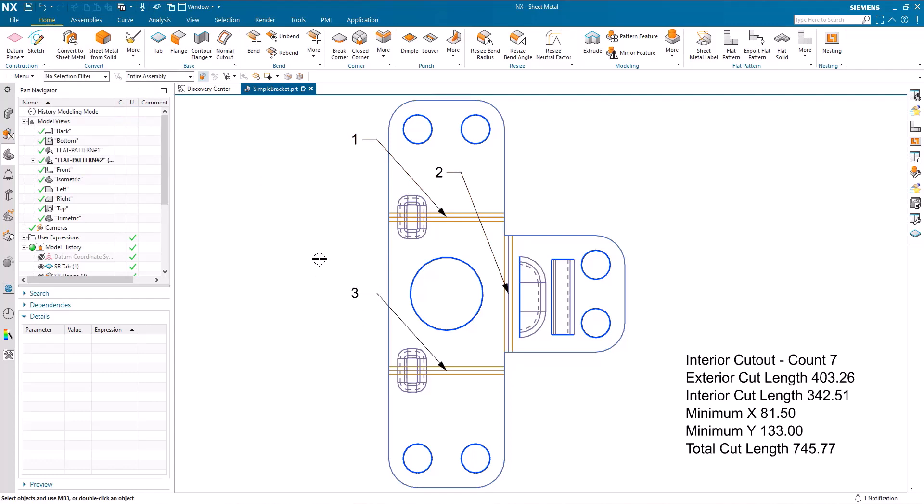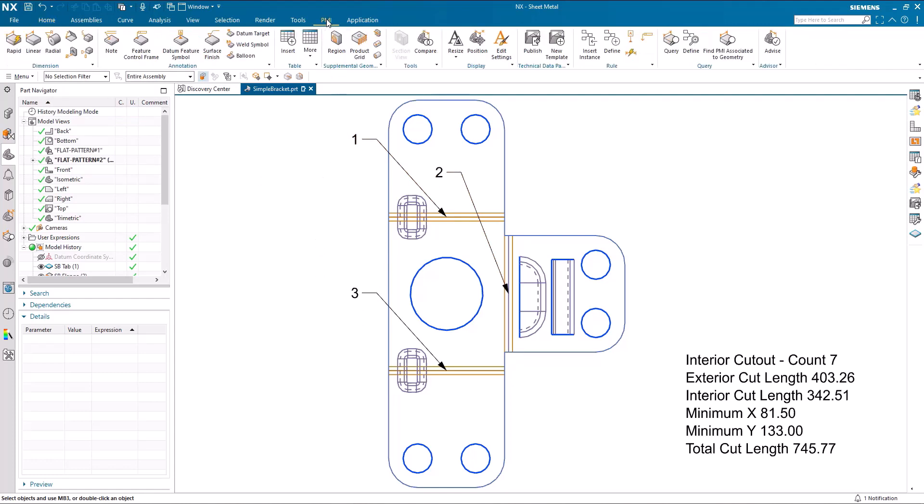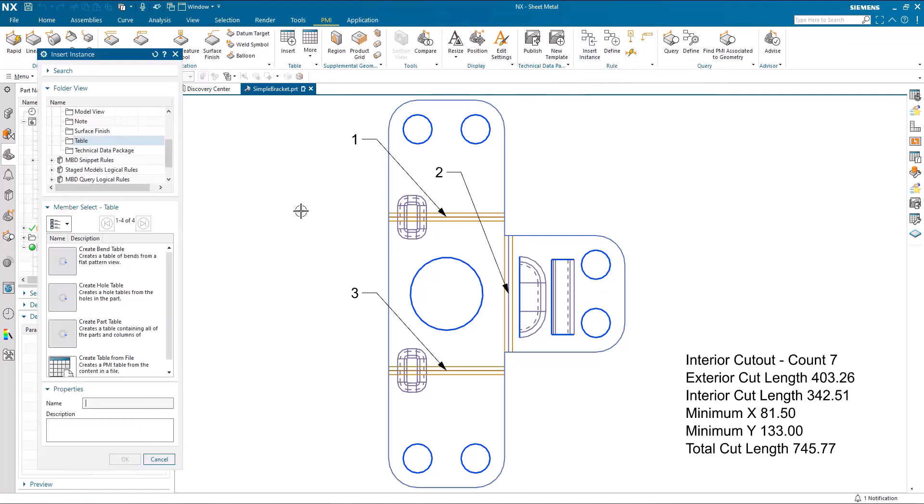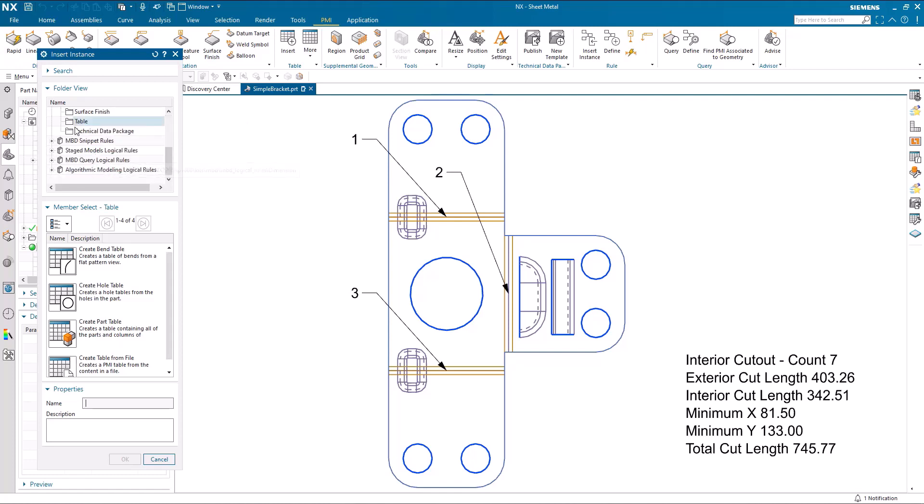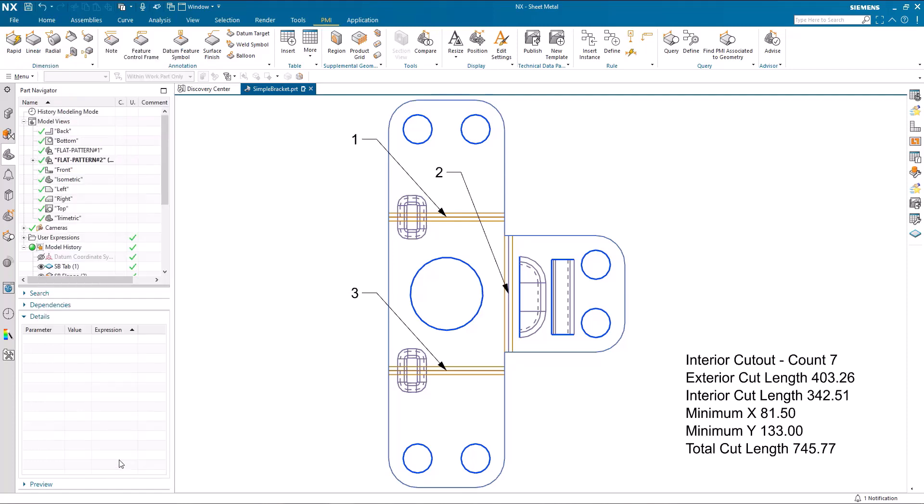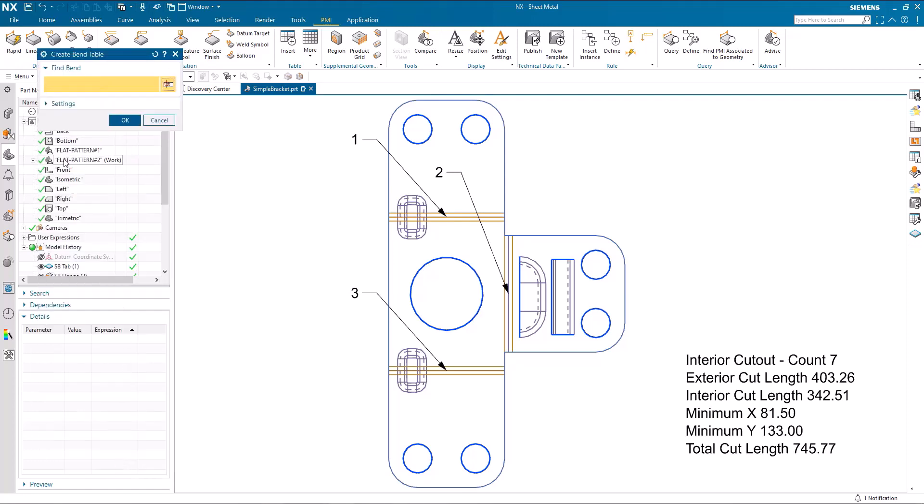If we go into PMI insert instance, we have an MBD rule that's been provided out of the box. In the MBD logical rules area under table, we've got create bend table.